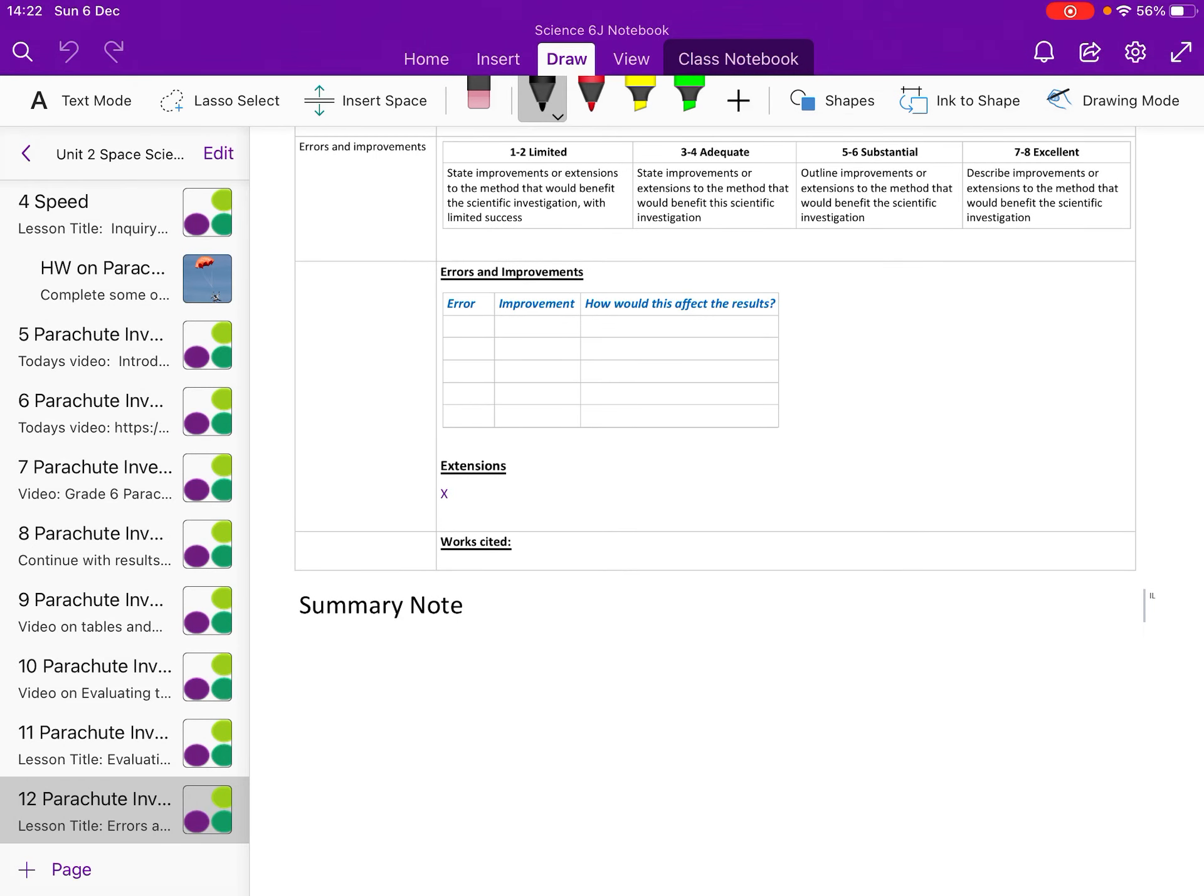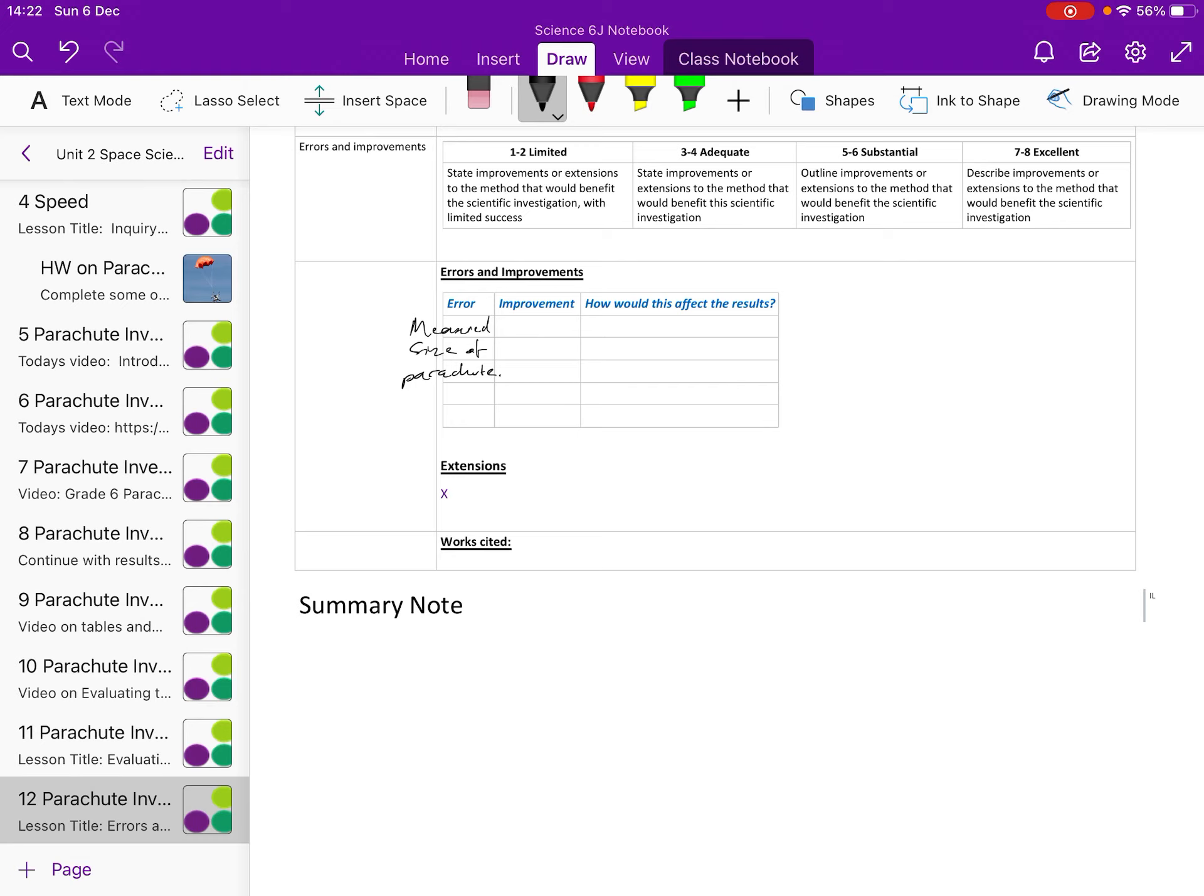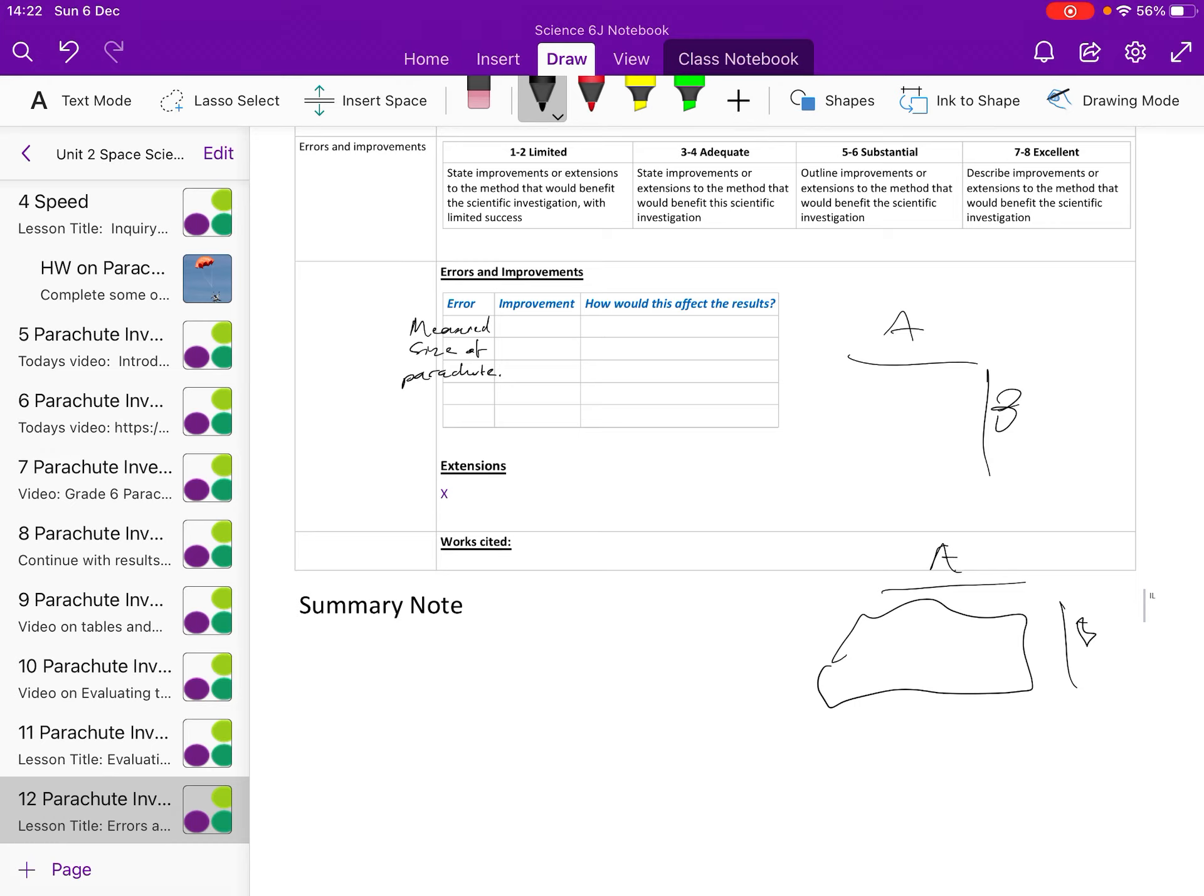We need to be looking back over our previous work to identify this. But in your evaluation of the method you probably identified some errors, like how you measured size of parachute. And you said that wasn't great, that you measured side A and B and then you multiplied them, but that doesn't account for funny shaped parachutes or ones that aren't neat.